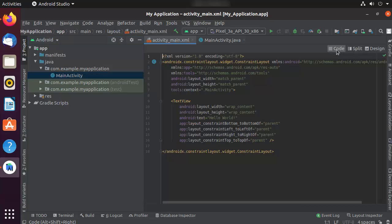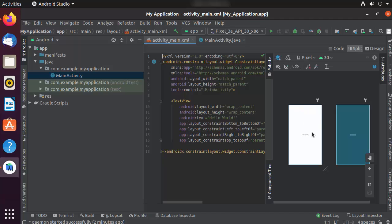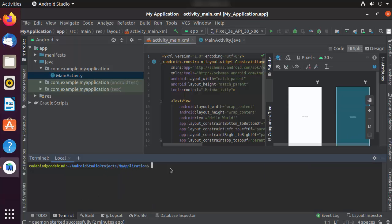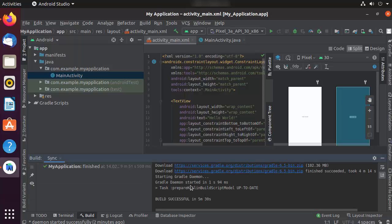Once the Gradle download is complete, you can see all the project files. Click on the main_activity.xml file, and you'll see three modes: Design mode for visual UI layout, Code mode for writing UI as XML, and Split view to see both simultaneously. There is also a Terminal option inside Android Studio and a Build panel where you can see if your build was successful.